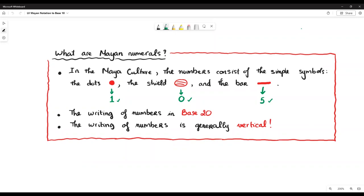In the Maya culture, numbers consist of simple symbols: the dot, with a value of one; the shell, with a value of zero; and the bar, with a value of five.